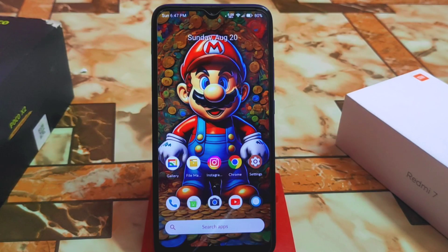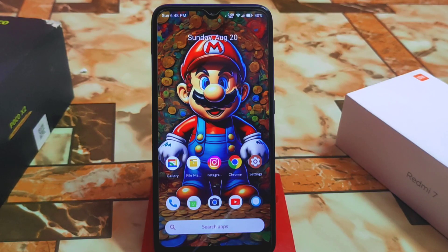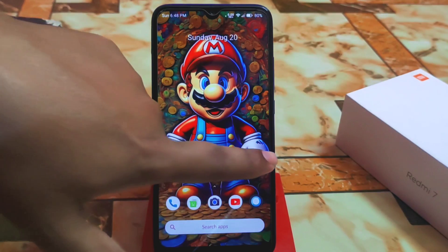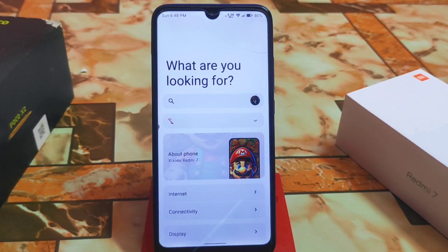Welcome back with another ROM review. We finally have another latest update of Kasa OS 2.2 from this month. Let's get it started with a full review — watch till the end, I will share every single detail about this custom ROM.